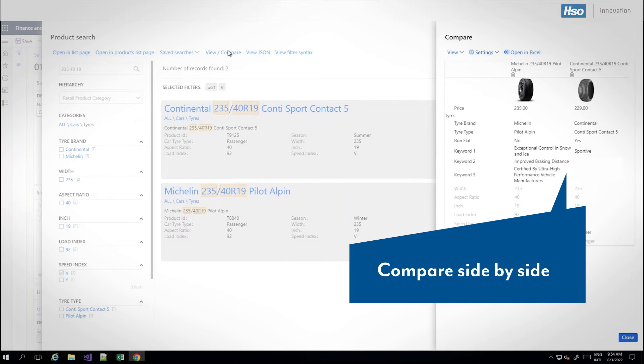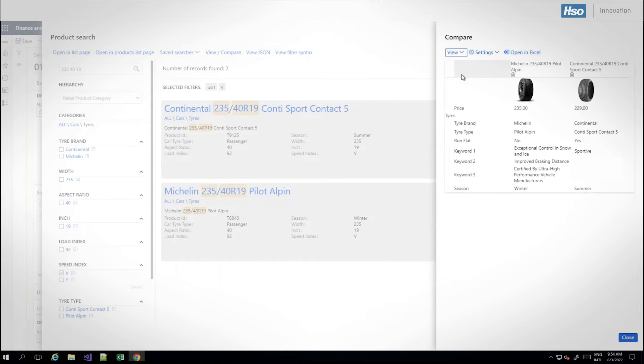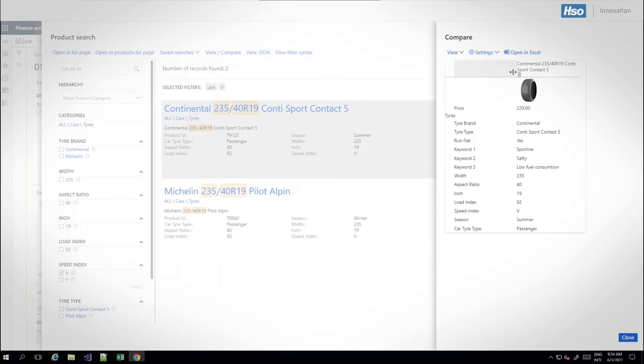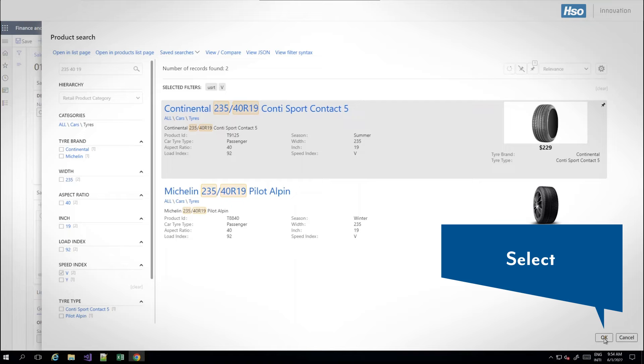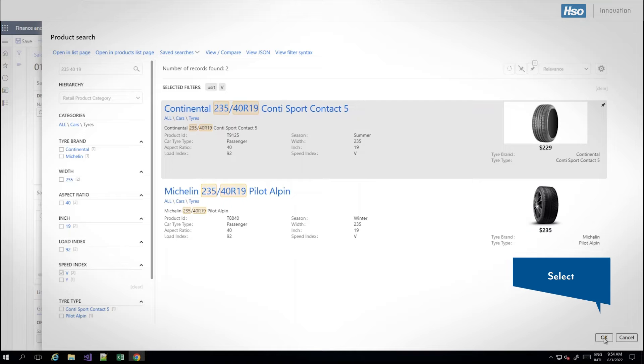Easily compare the options side by side showing their relevant attributes. Then simply select the required product for further processing.